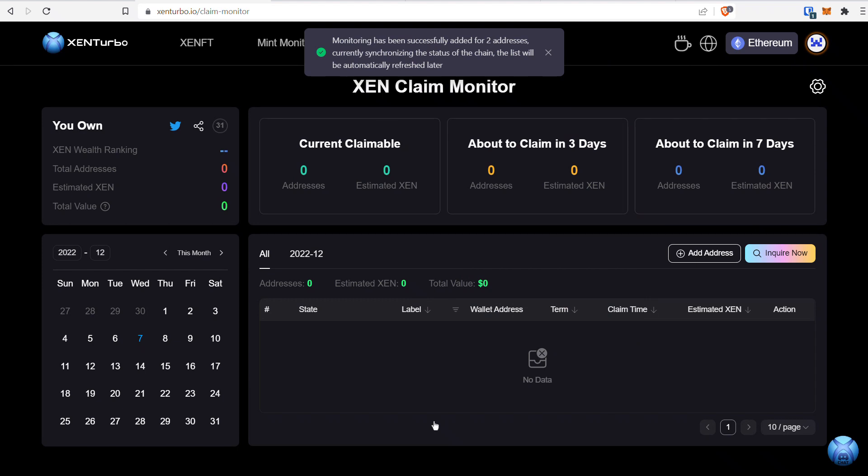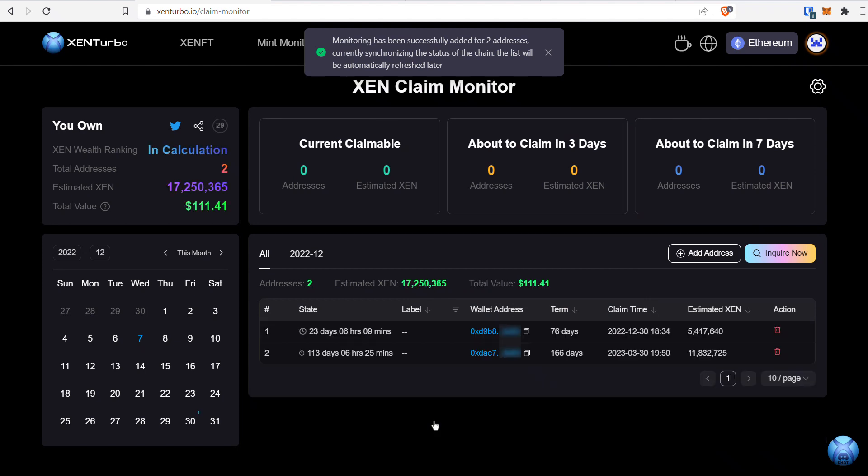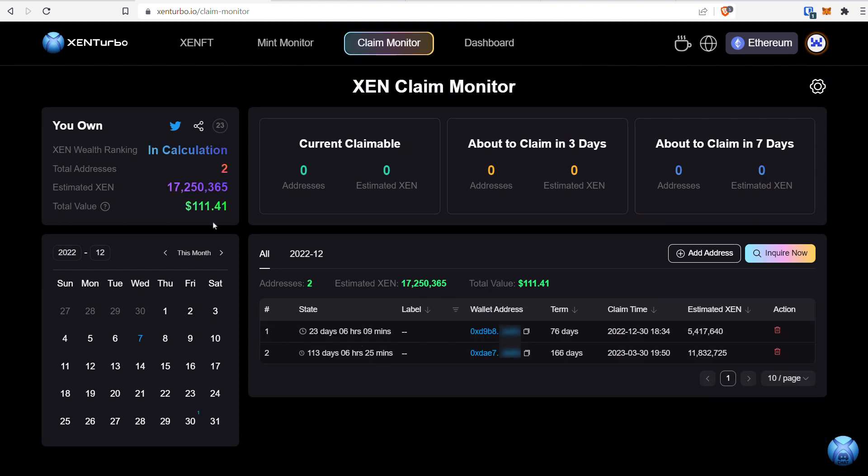It takes a couple seconds, but then it starts calculating. It shows the two addresses I just added, the estimated Zen for my mint, and the total value, which is the estimated value based on the current price.